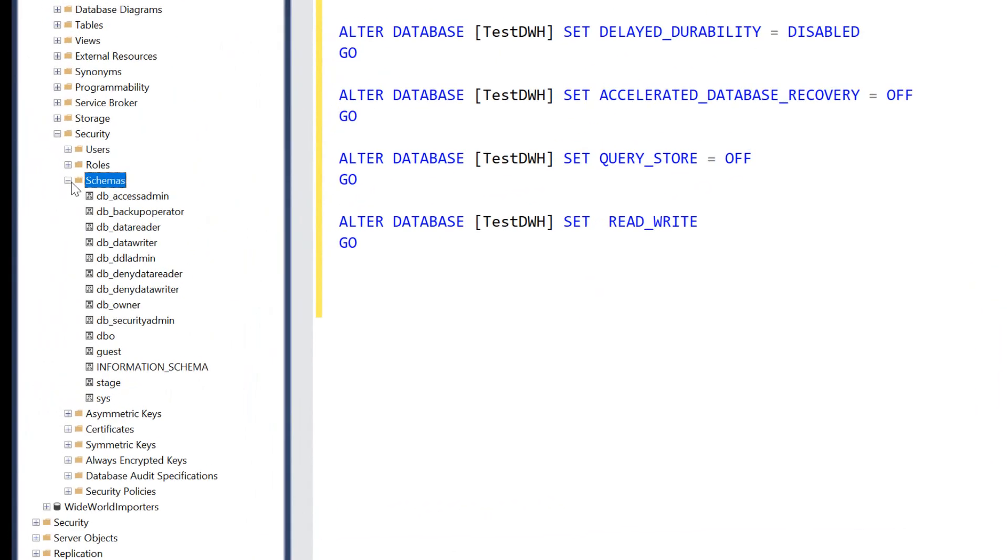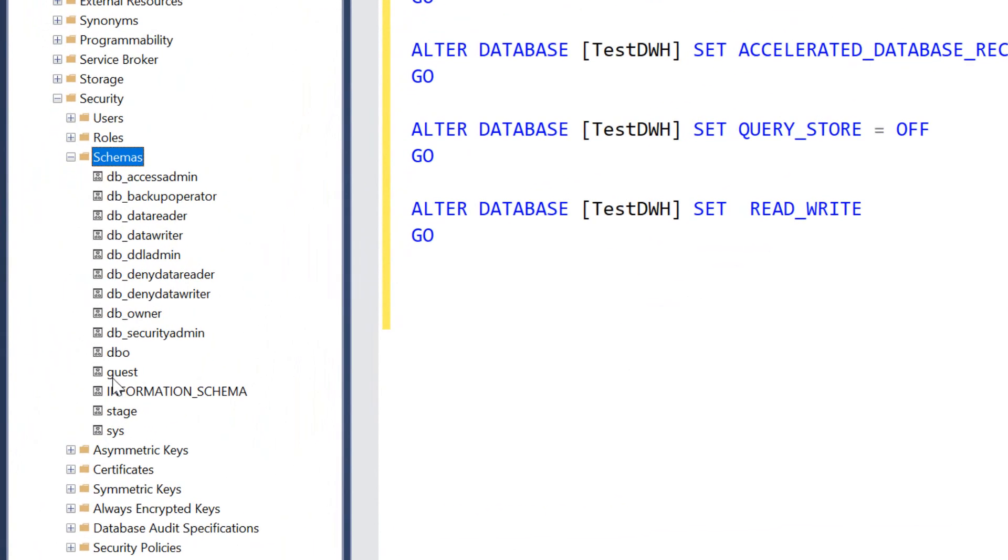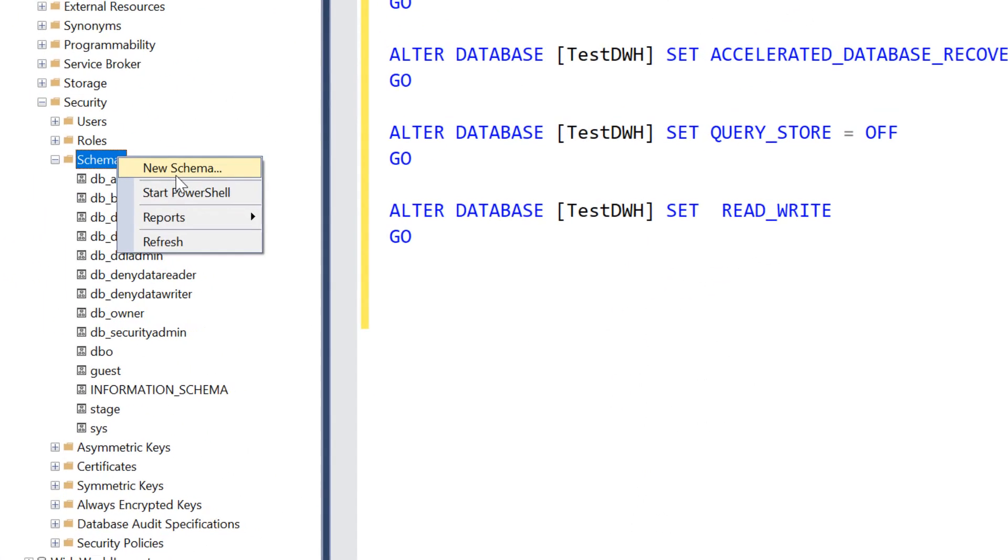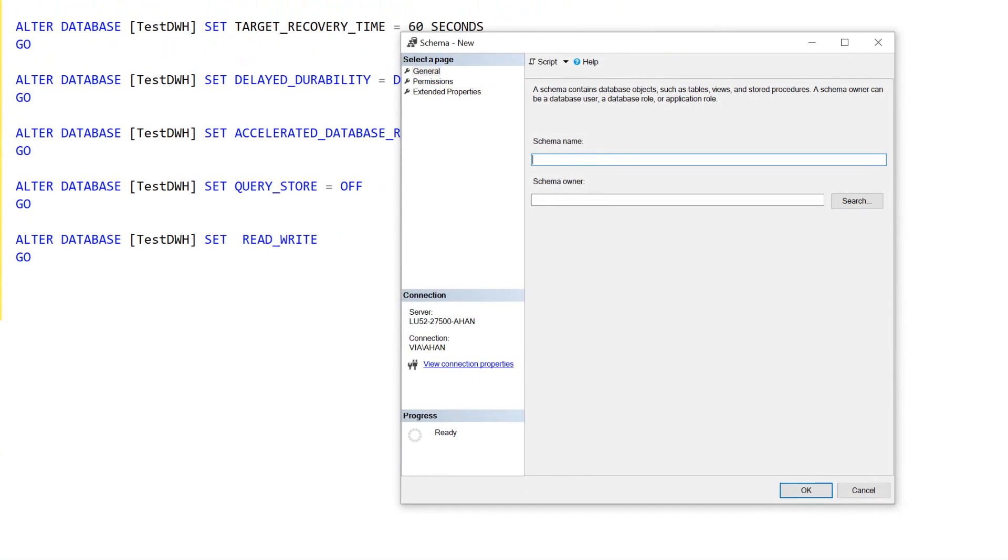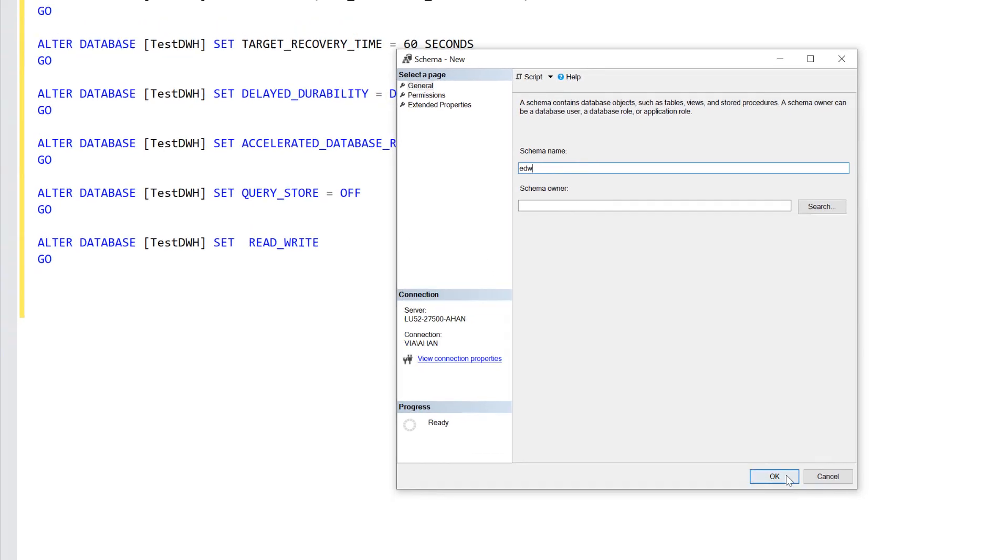If you expand, you can see now that we have a staging schema. Let's create another schema, the schema that we're going to use for all our tables in which data is in its final form in the data warehouse. Let's call that EDW. So EDW stands for Enterprise Data Warehouse. Let's click OK.